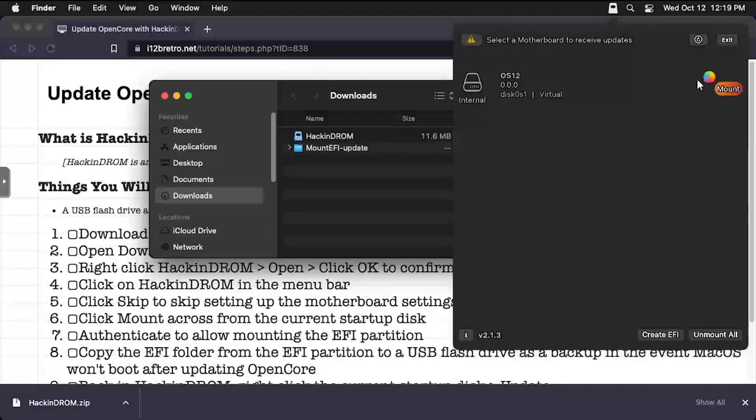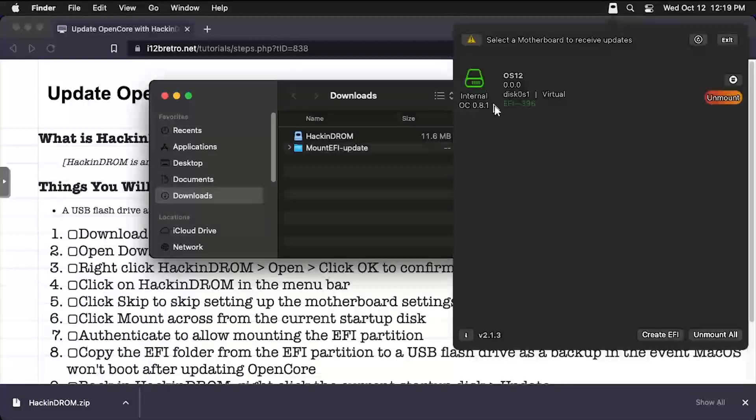With the disk successfully mounted, the disk icon should turn green. At this point, the EFI partition on the hard disk has been mounted, and you should take a backup just in case something goes wrong.